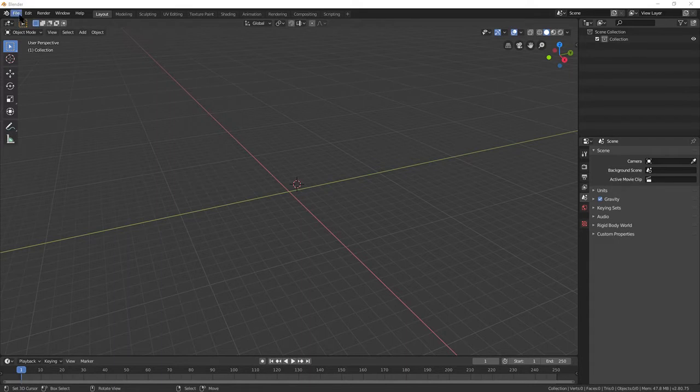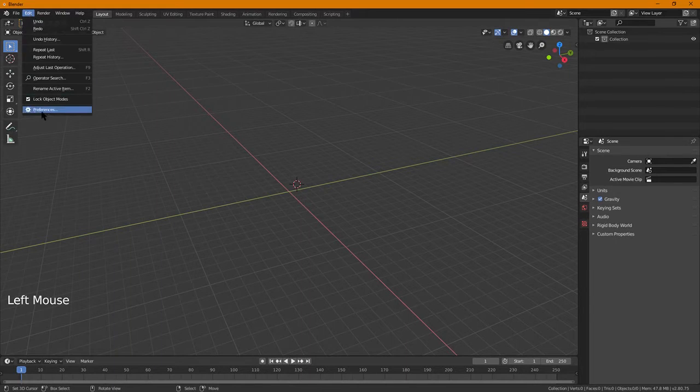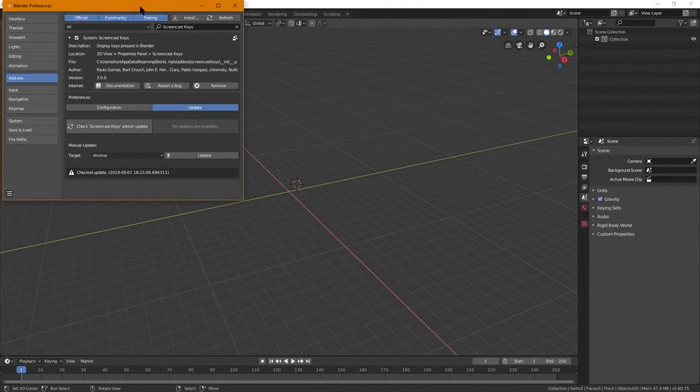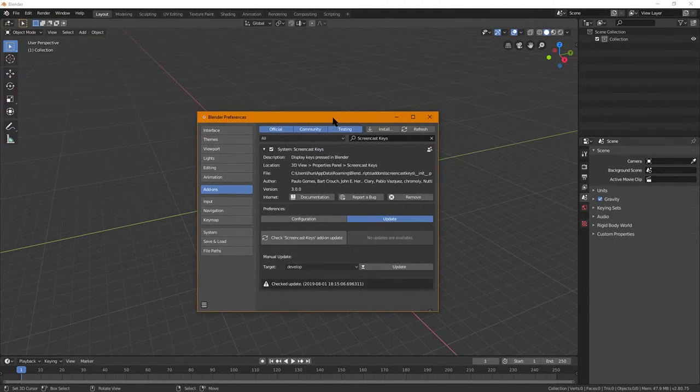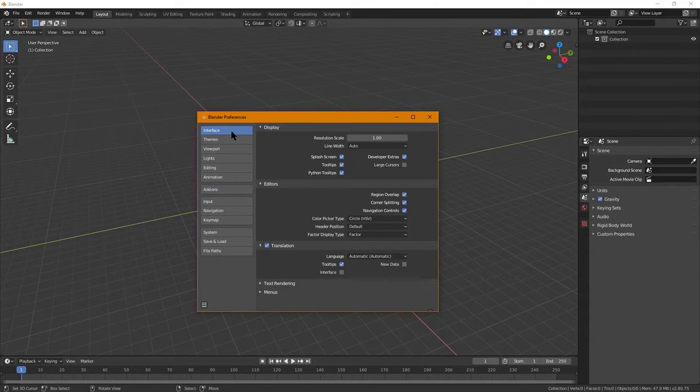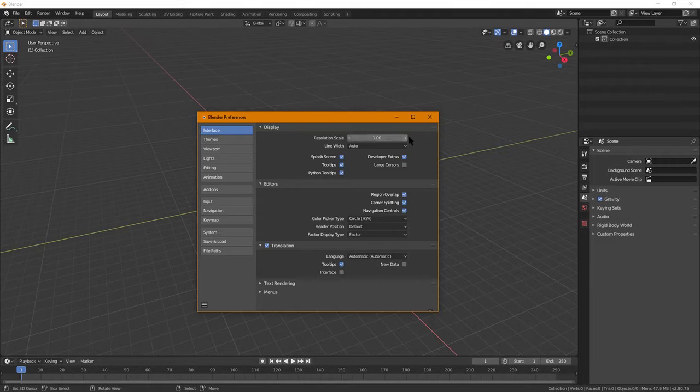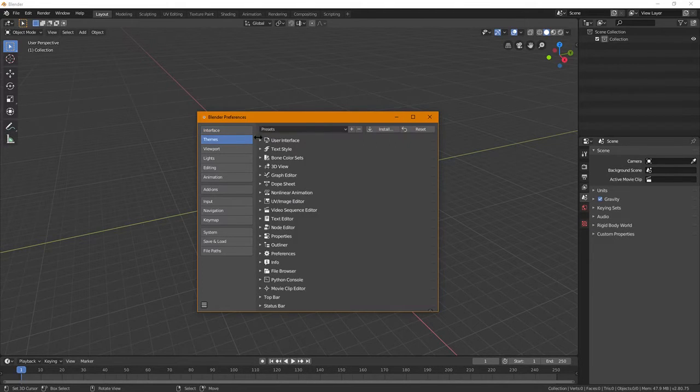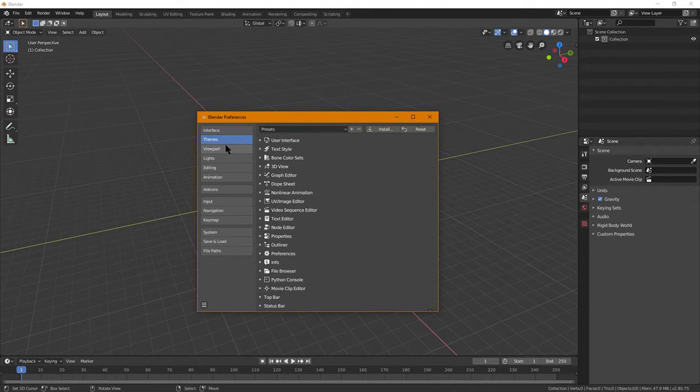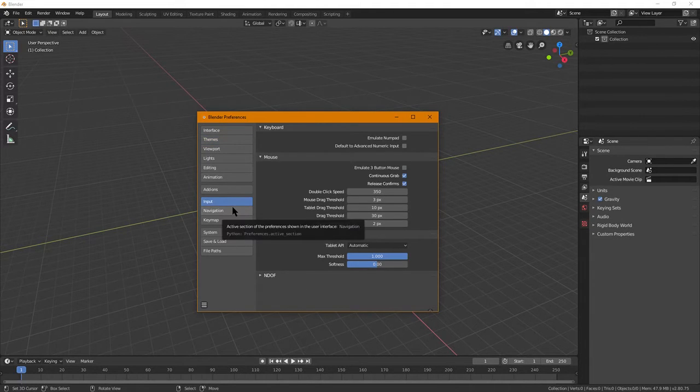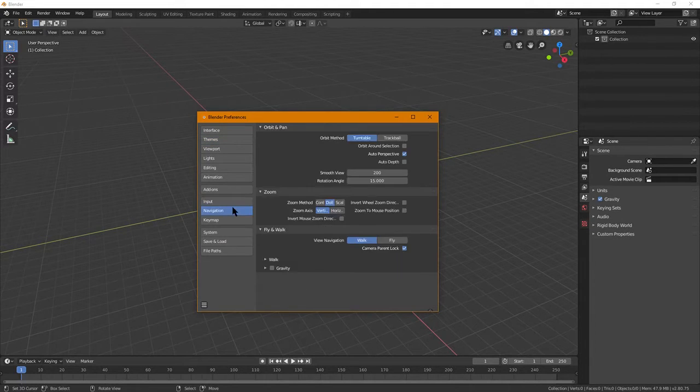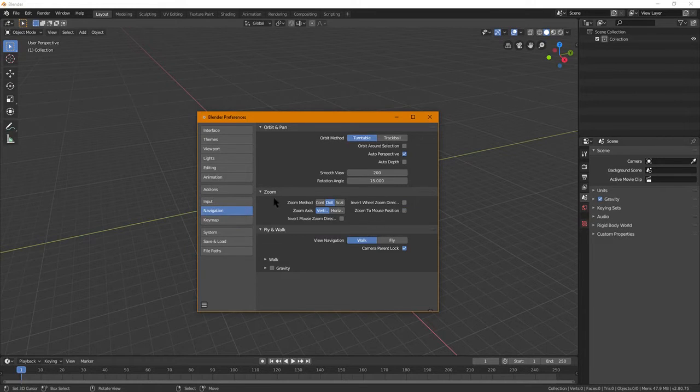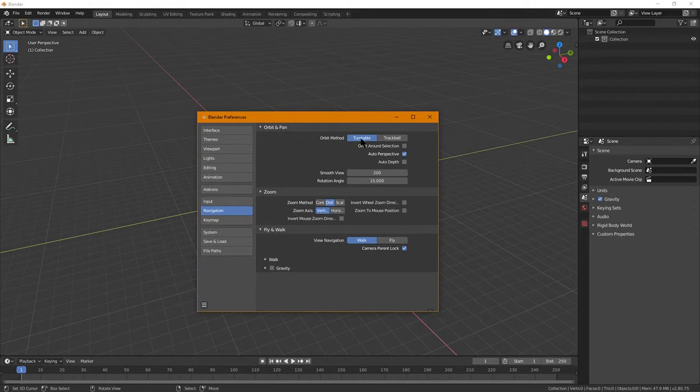So let's take a look at first Blender 2.8. Things are pretty much the same. One of the things you're going to want to do right away though, is probably go to preferences. And if you're used to the controls of Blender previously, you're going to want to go to interface, check through here and make sure things are similar and the colors are similar to what you'd like.